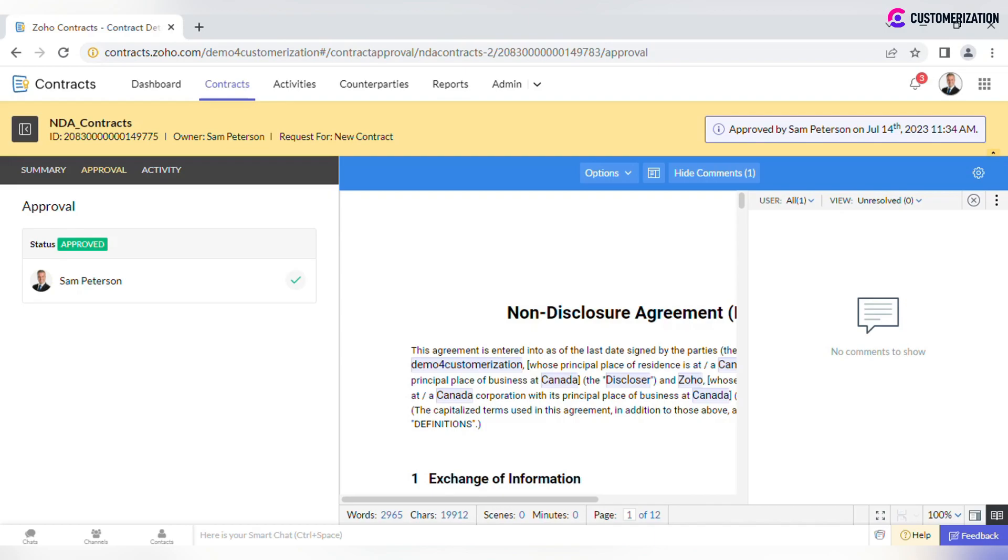There is also a chance that someone rejects the contract, in which case the status is changed to Approval Rejected. Contract owner will be able to edit the draft and resubmit for approval.